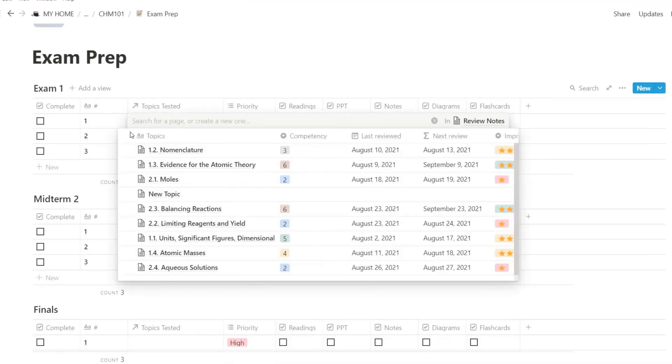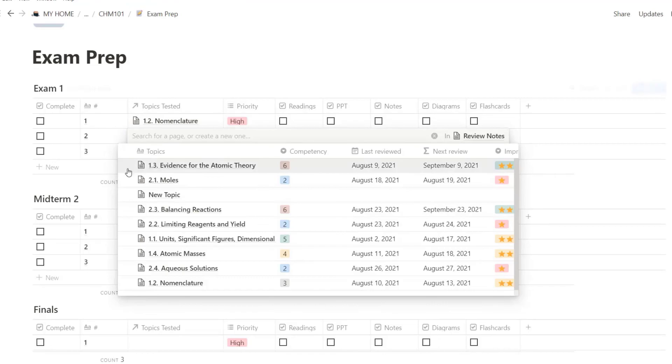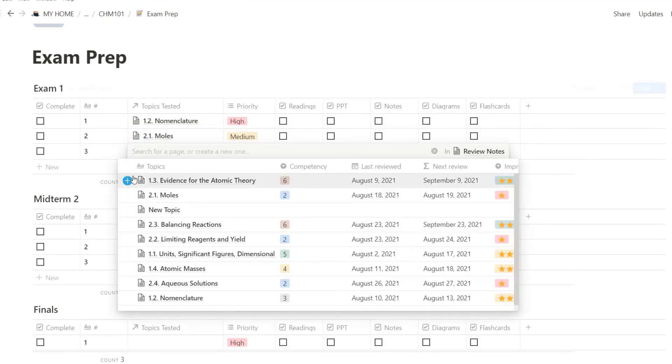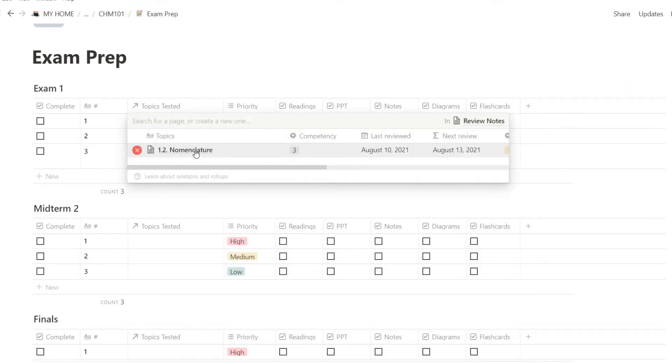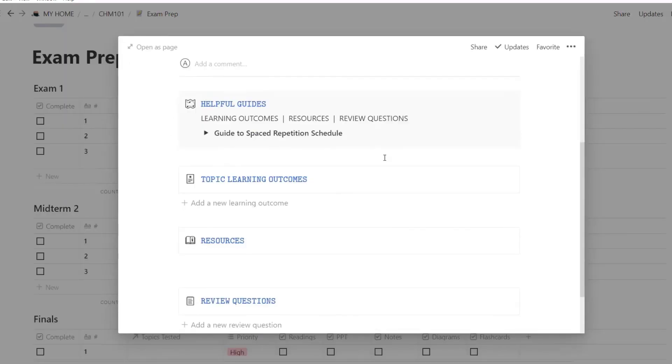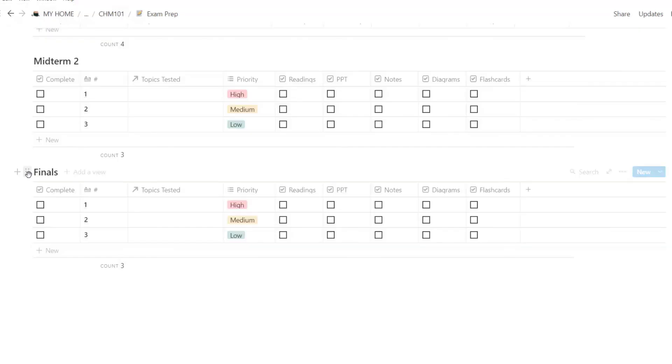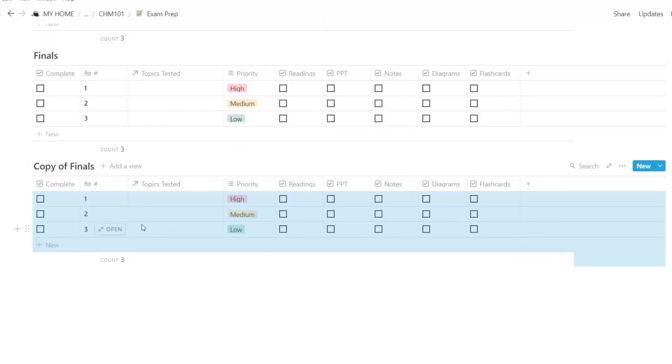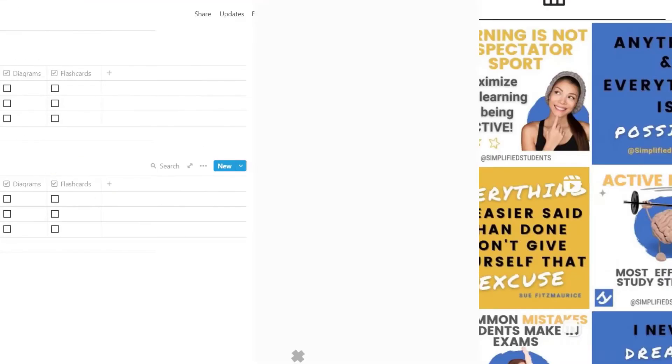For exam prep, you can list all the topics related to each assessment. This will link to the notes you have already created for each topic. And you have more assessment and need to duplicate this database, just click on the six dots and select Duplicate.